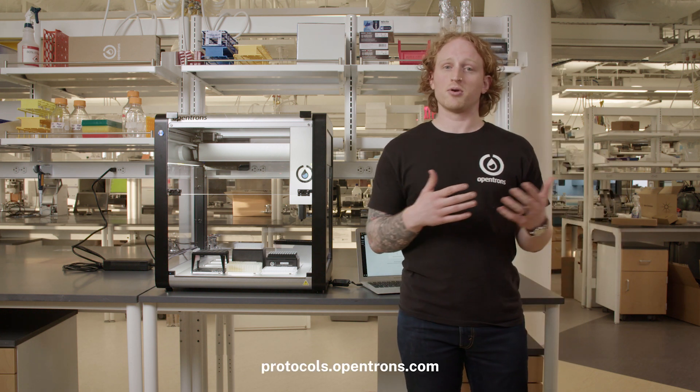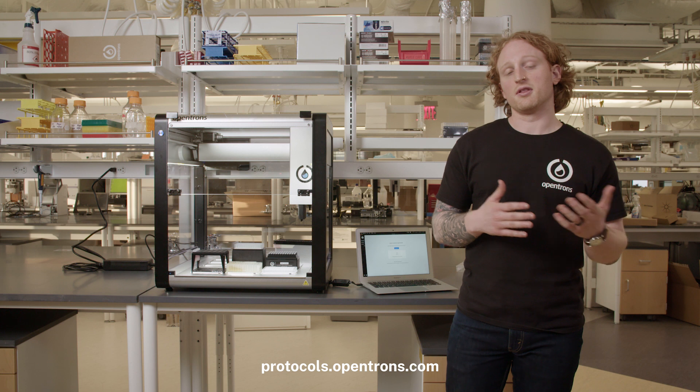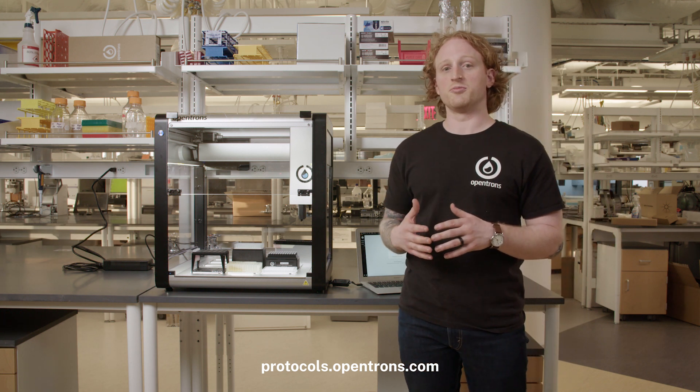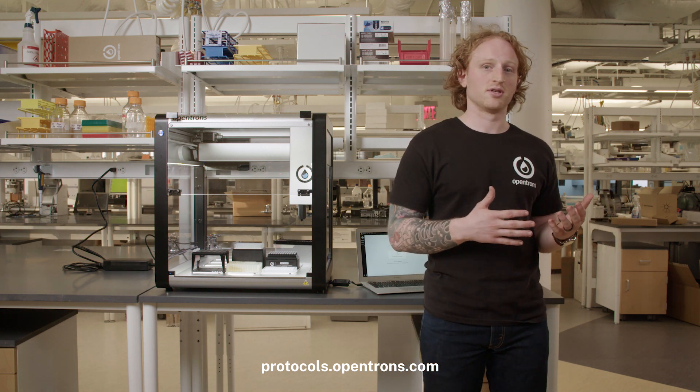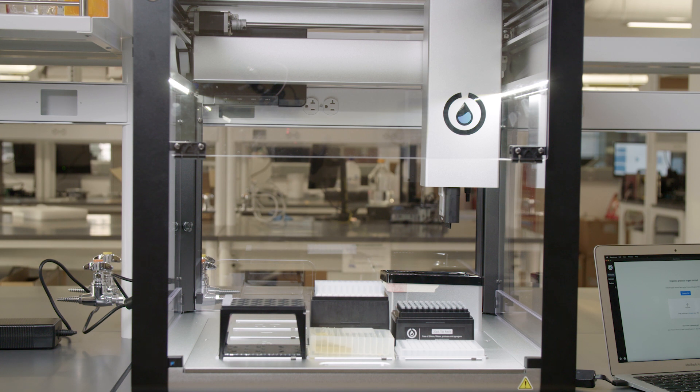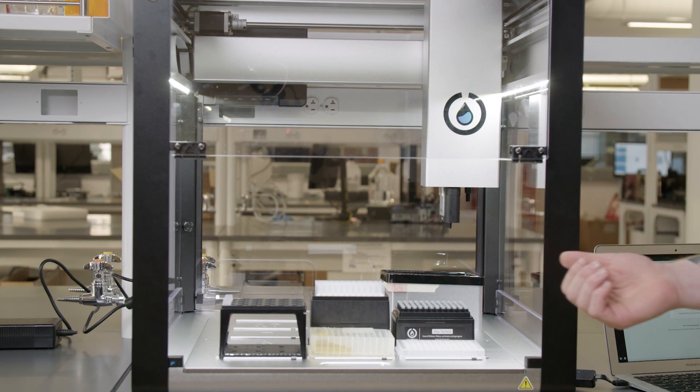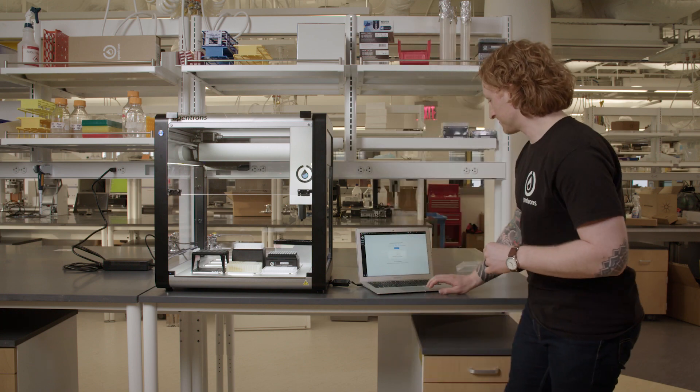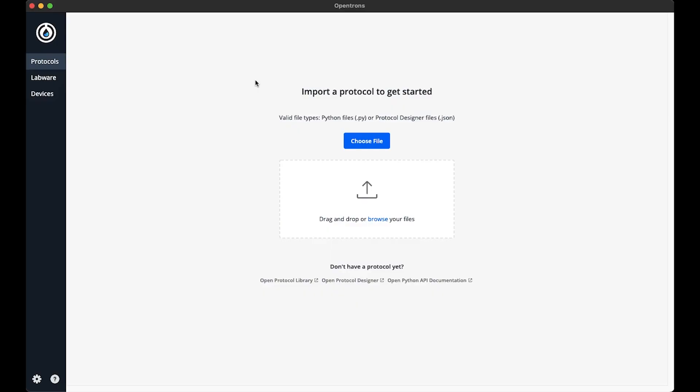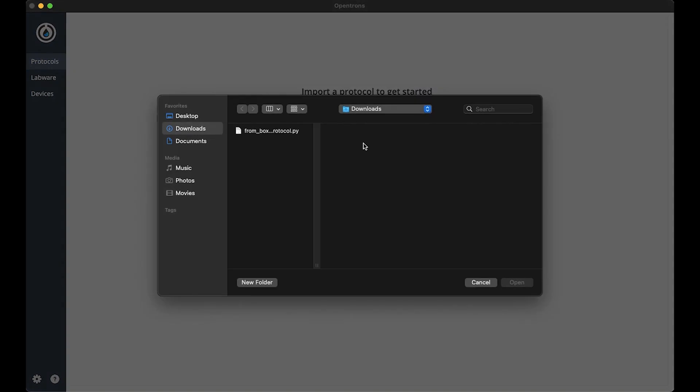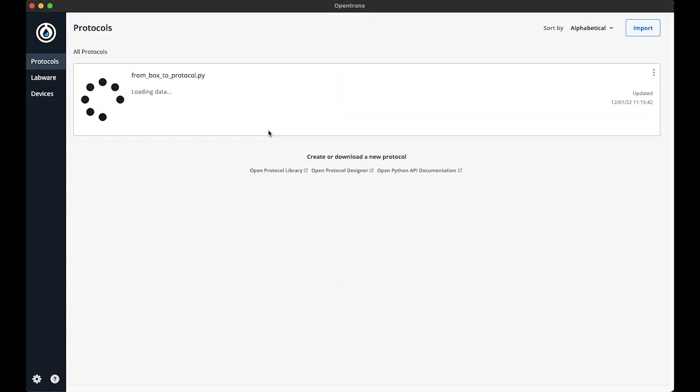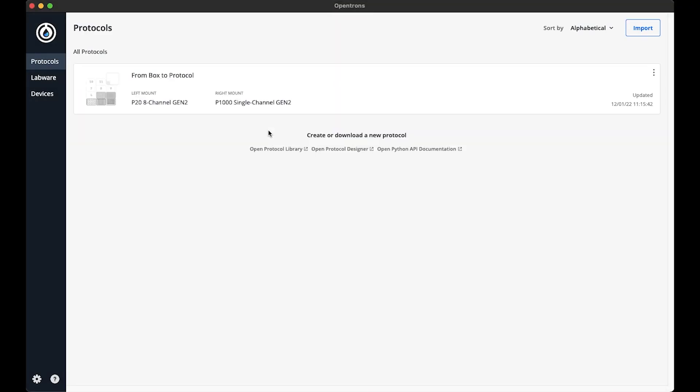It can be found in our protocol library. The link to the protocol will be in the video description. It's a simple protocol that aspirates liquid from a tube rack or reservoir into the well plate. To import a protocol, I'm going to go to the Opentrons app, navigate to the protocols tab. This will bring me to the protocol import page. I can either drag and drop a file to the app or choose the file. I'm going to select to choose the file option. A file browser will pop up and I will be able to select the protocol I downloaded. When I import a protocol, the app will run it through the protocol analysis, which is a local simulation of the protocol to grab specific information regarding the metadata and the deck map of the protocol.